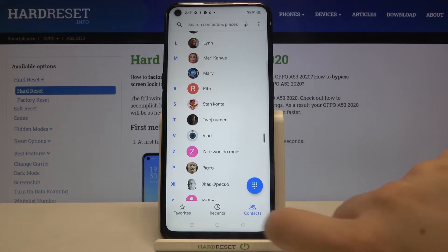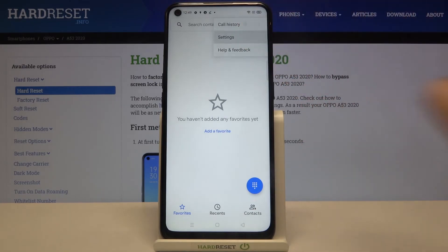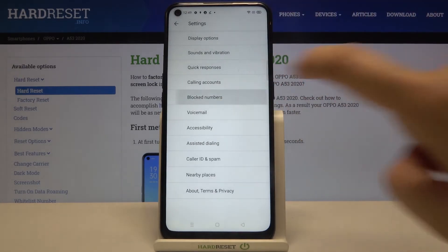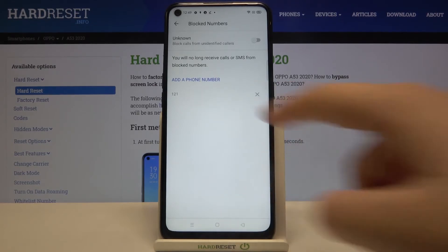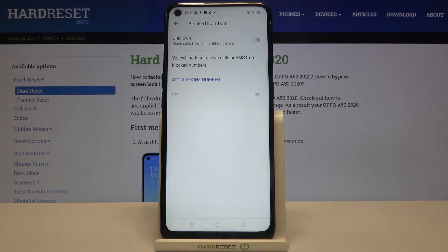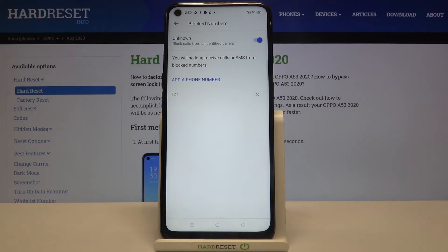Now it doesn't really matter if you are on your contacts, recents, or favorites — just tap on this three dots icon, tap on settings, and here we've got a blocked numbers option so let's tap on it. Here we've got our blacklist, and this is the number we just blocked from our contact list. We also have the unknown option, which means that after activating it your device will block calls from unidentified callers. Just tap on the switcher to turn it on and now it is active.